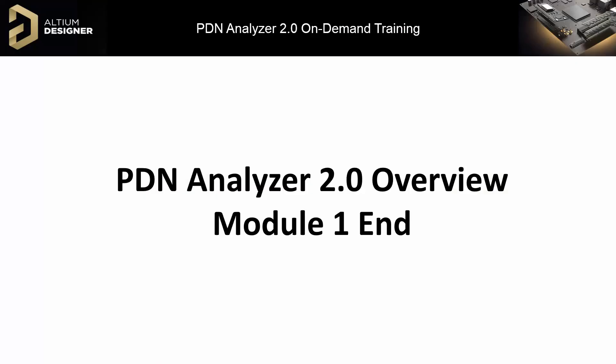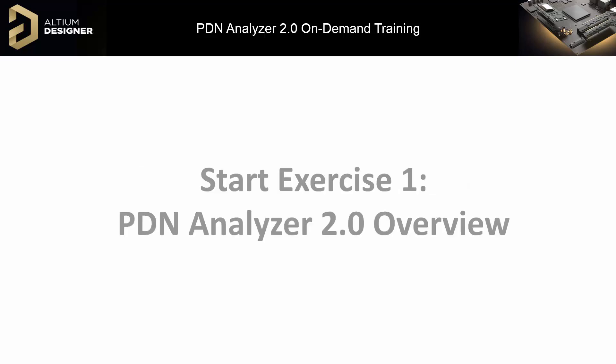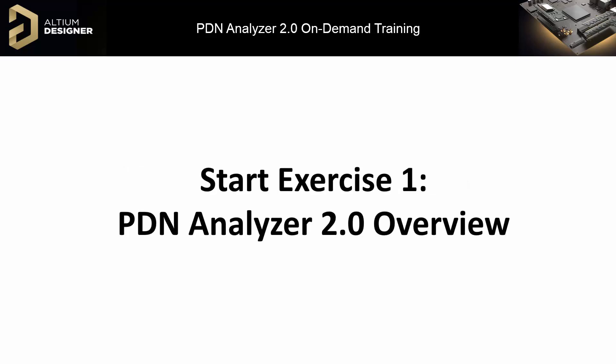This concludes Module 1. Here, we have seen how to install and license the product and have become familiar with the user interface. In Module 2, we will discuss defining the power networks for analysis. Please complete Exercise 1 at this time.